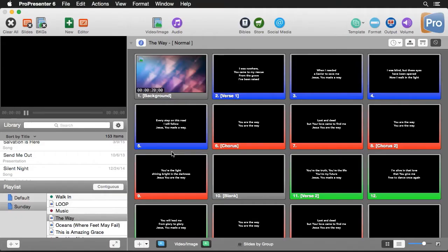With transitions you can change the way your content gets on and off the screen. Not only can you do this globally to all of ProPresenter, but you can do this to specific documents, to individual slides, or to each element on a slide to create the most dynamic and engaging presentations. First we'll look at how to set global transitions, which apply to every document, every song, every item throughout the program.